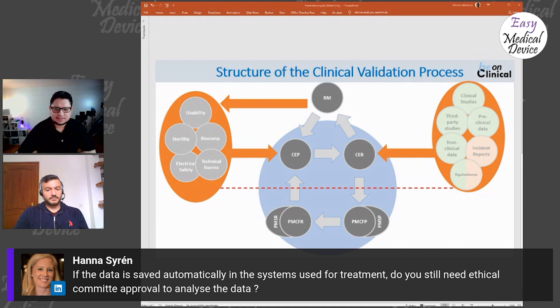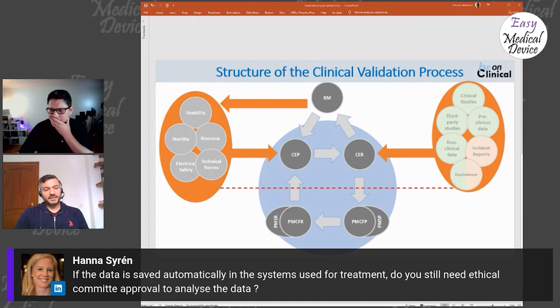If data is saved automatically in the treatment system, do you still need ethics committee approval to analyze it? I would say no, but you have to inform the patient and get their agreement to use the data — this becomes more of a data protection issue.